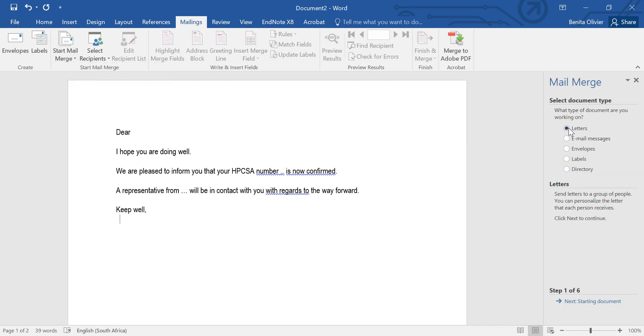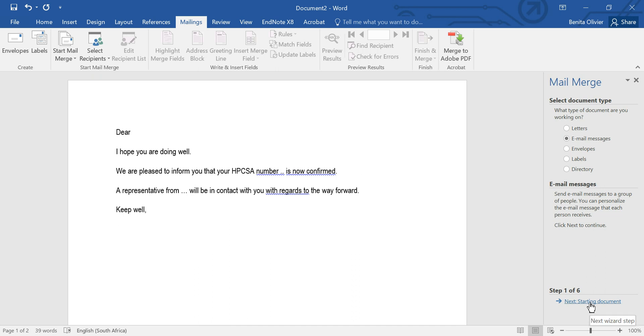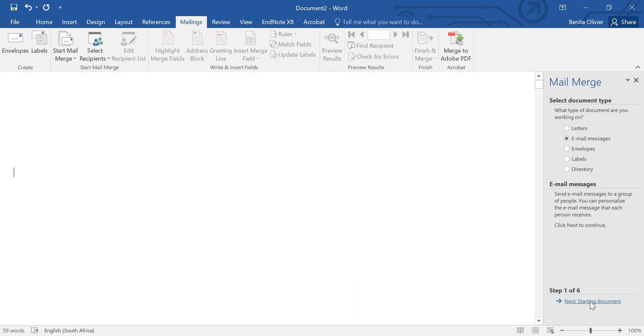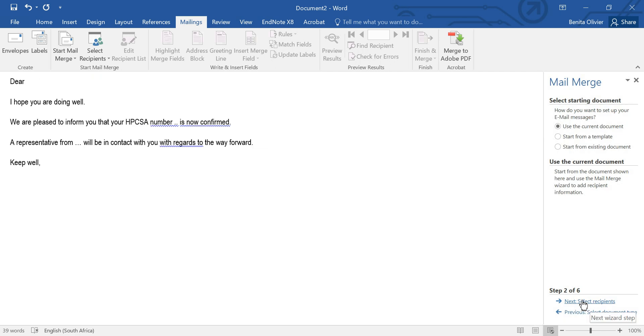So you can choose if you would like to write letters, emails, envelopes, labels or directory. We want to go to email messages, go to the next step here at the bottom and it just takes a bit of time to convert into a mail merge document. I'm going to use the current document but you can use a template or an existing document.